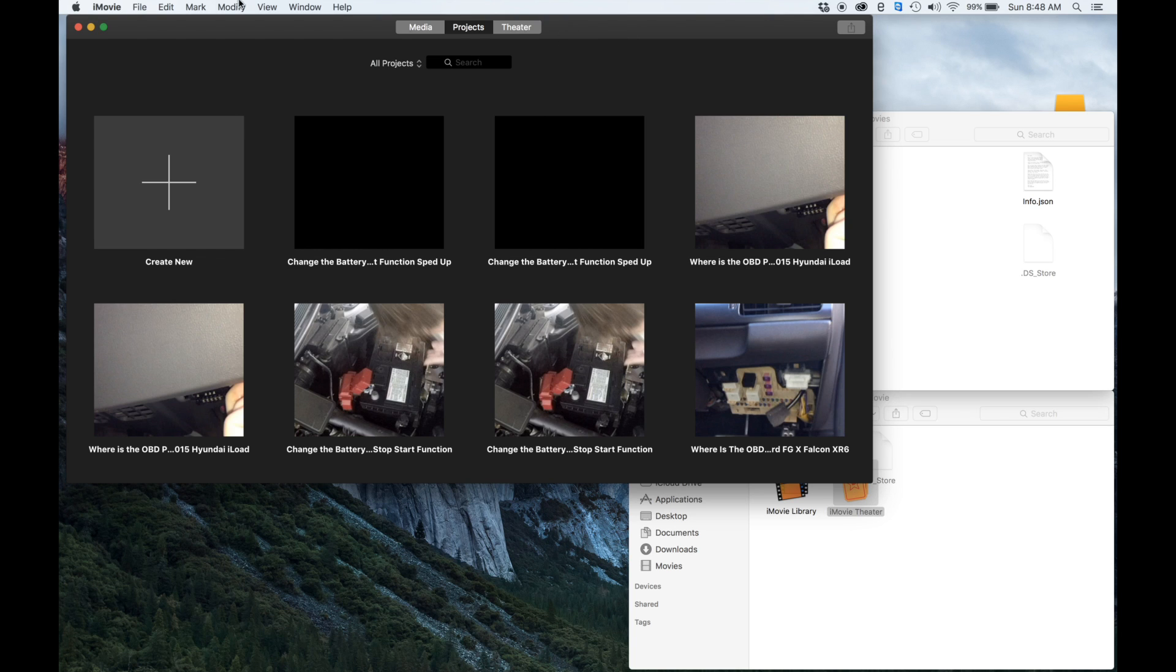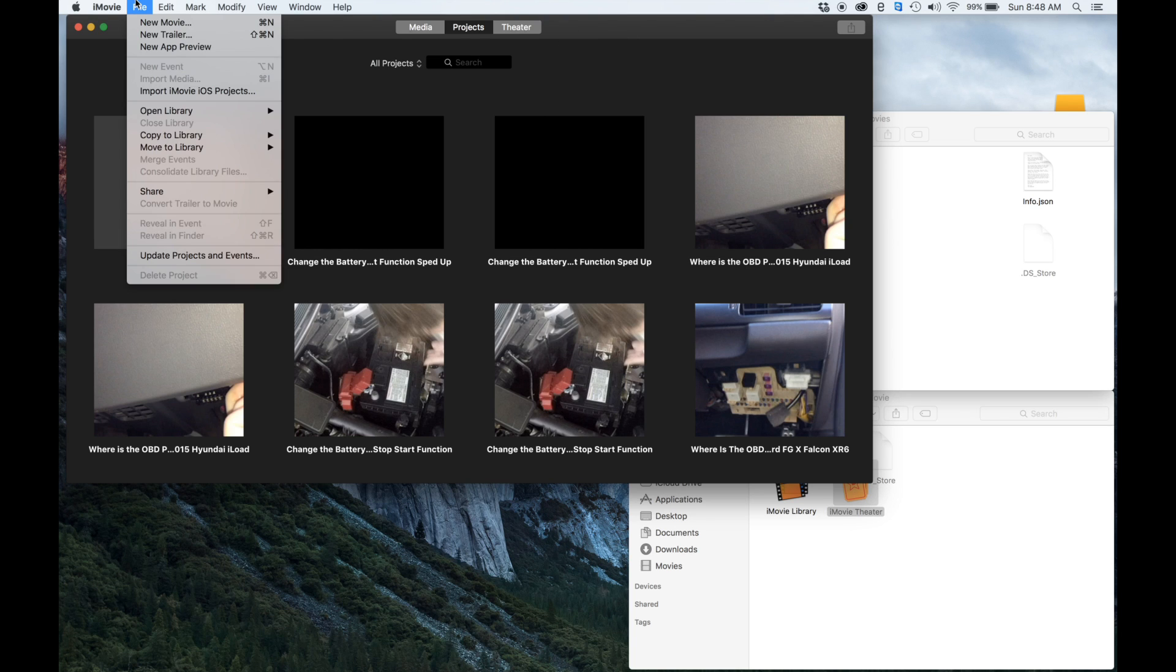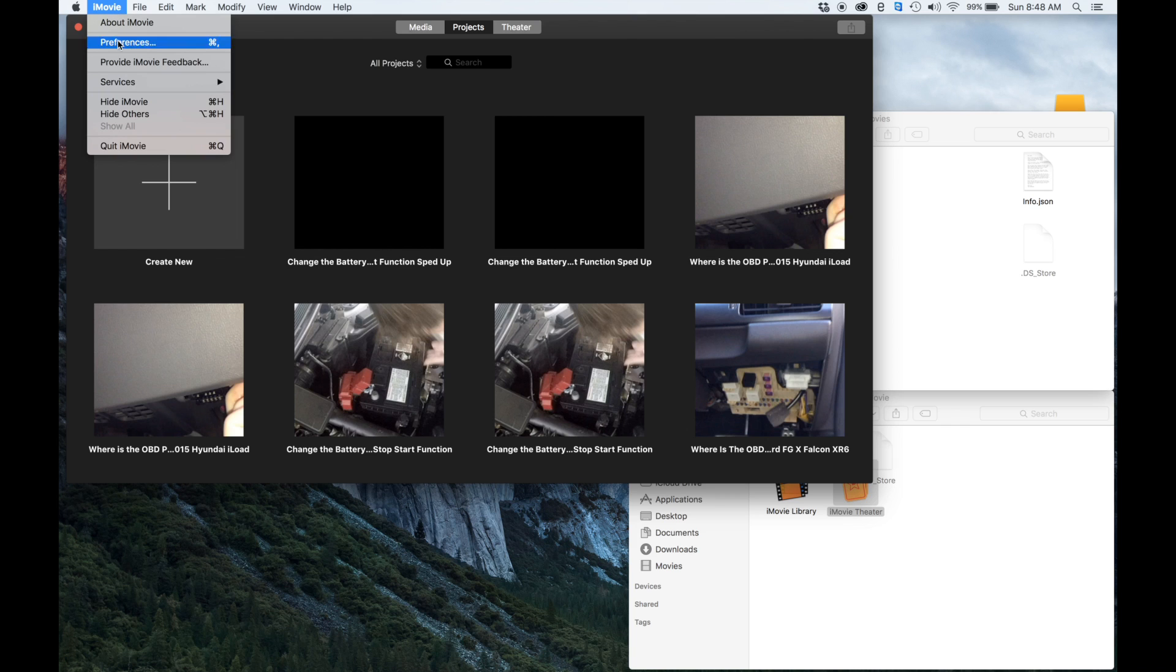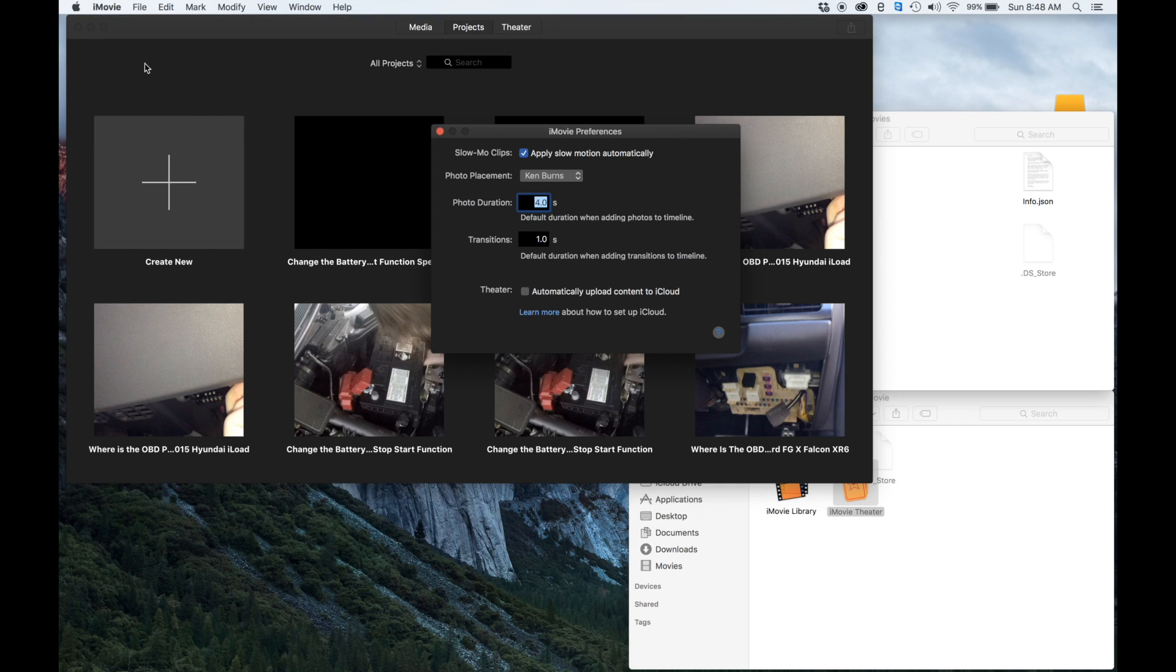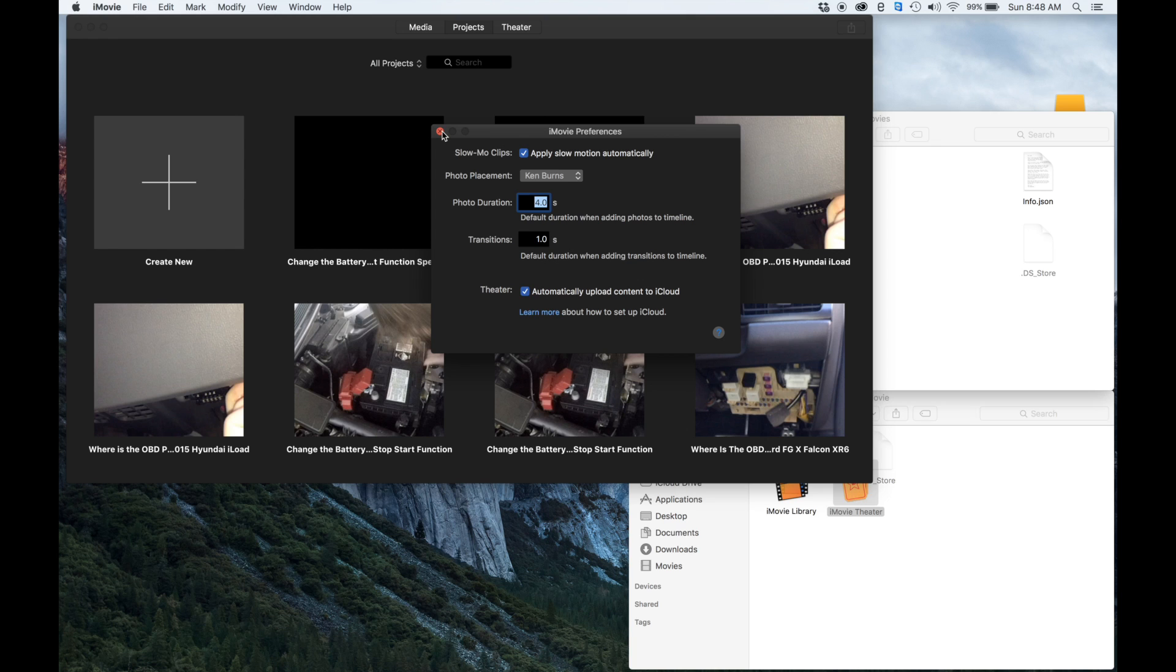That's all you have to do and your iMovie library is now moved. If you do want to sync it back up with iCloud, your theater, then you just come back up here and tick to automatically upload content to iCloud under your iMovie preferences.